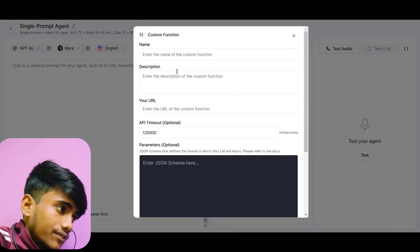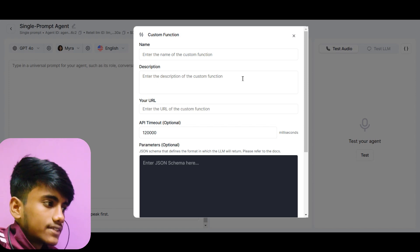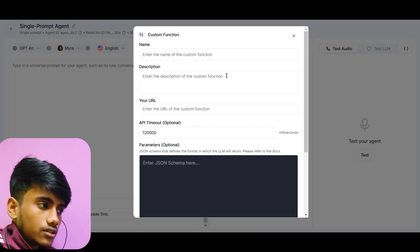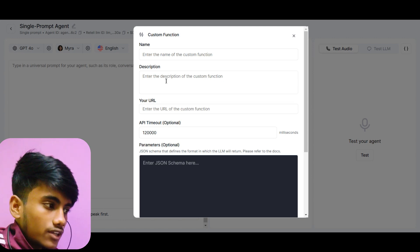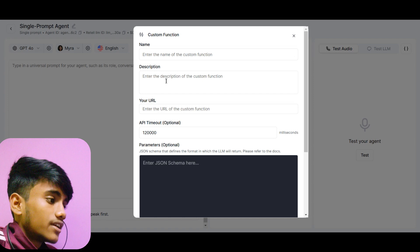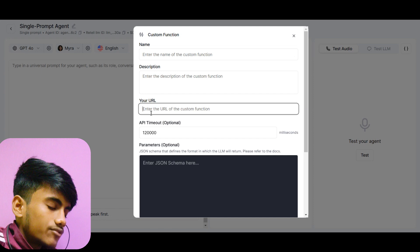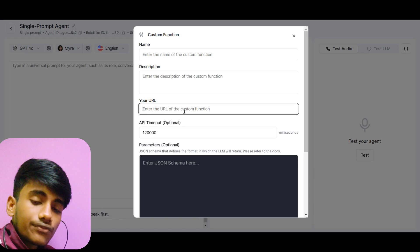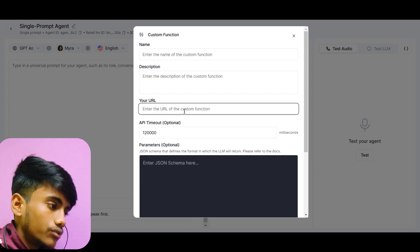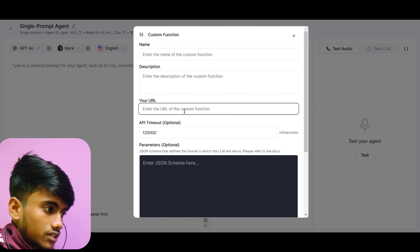Custom functions mainly help us integrate AI callers or AI phone systems with other software or systems, like scheduling software, CRMs, and many other things. To build a custom function, you click on 'Custom Function', give it a name, and give it a short and concise description of when to call this custom function, so the AI caller can understand when to trigger it.